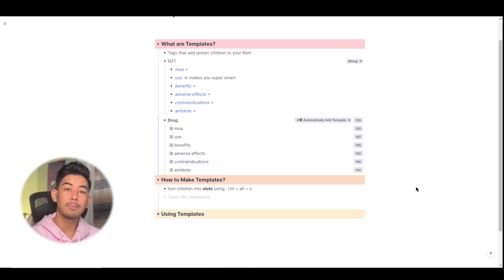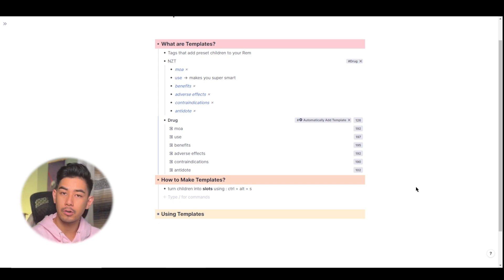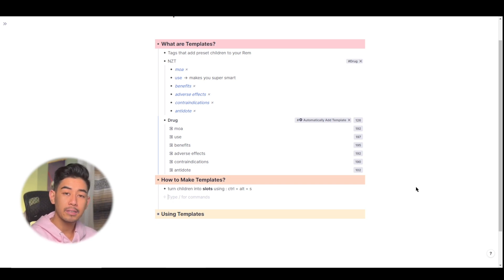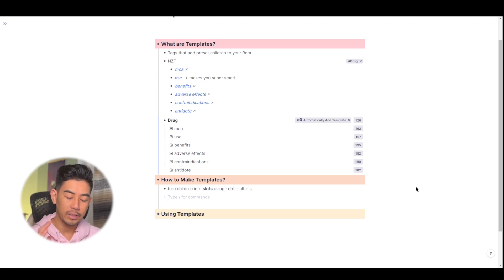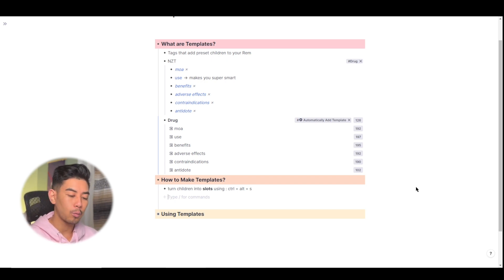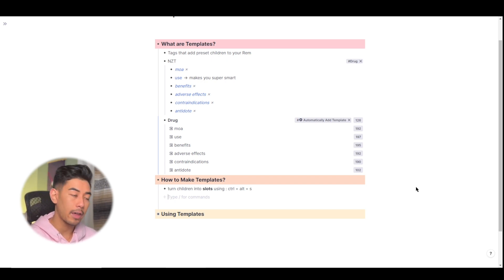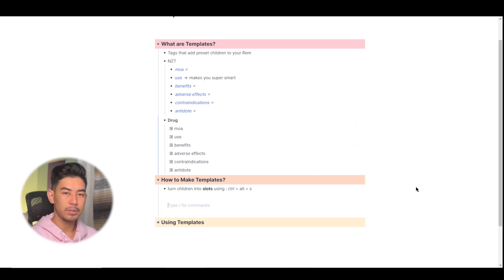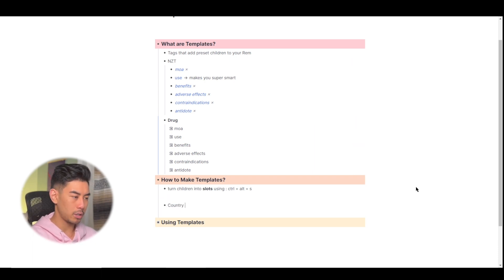So let's say that I'm in history class and we're learning about the different countries of the world. And I want to make a template that adds what the capital of every country is and what bordering countries are touching that country. So I'm just going to name this template country geography.